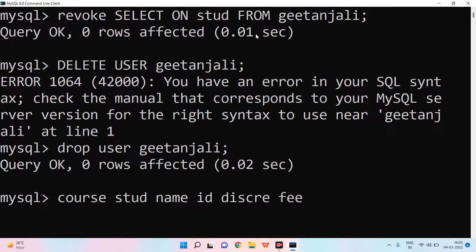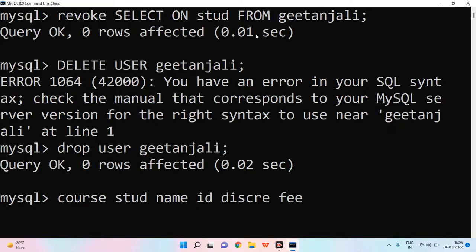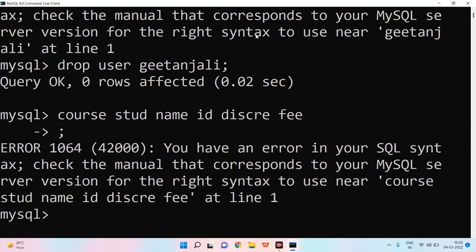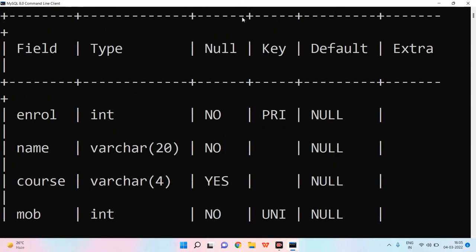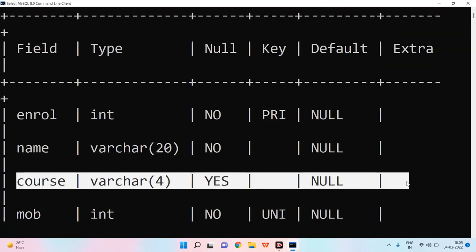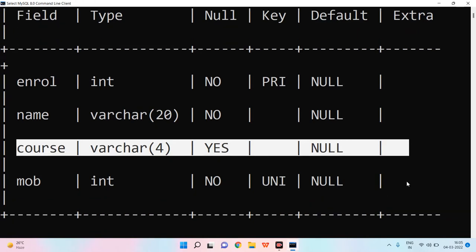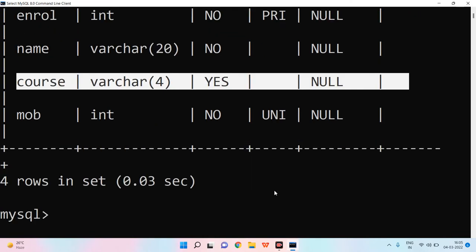You have to make a student and a course table. In the students, they will store the names and their address. You will have course and your mobile number and your address. You can add everything.